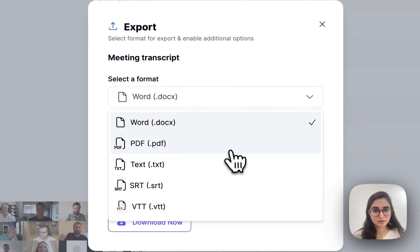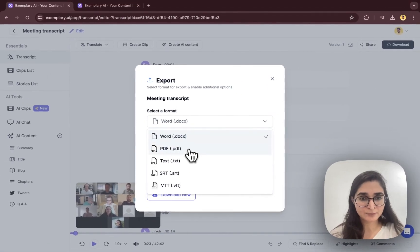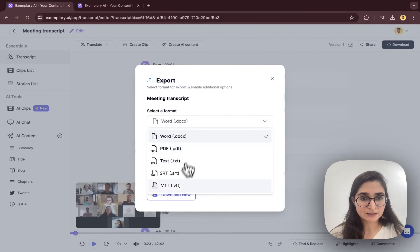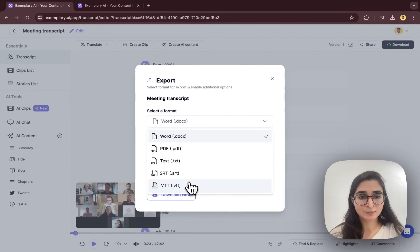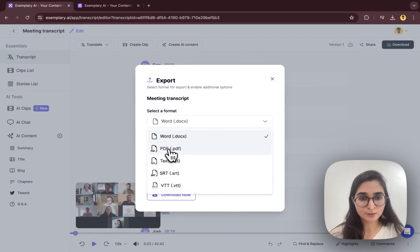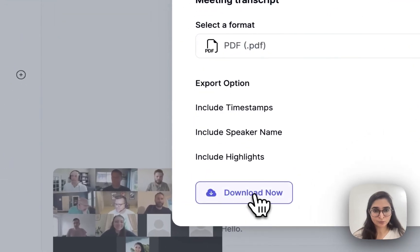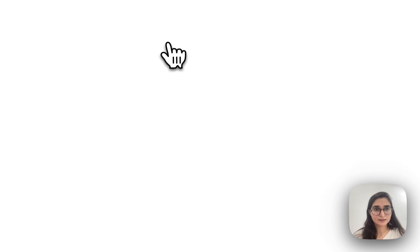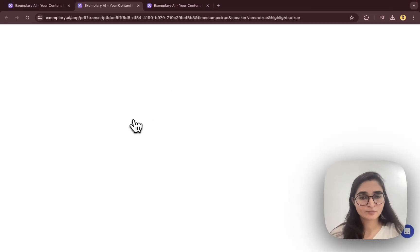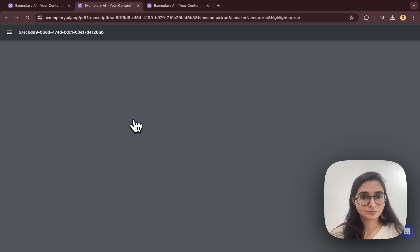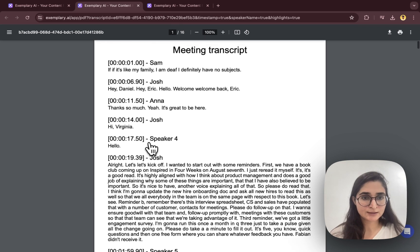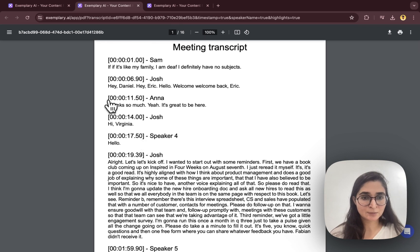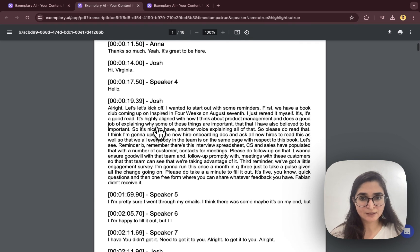If you want Word, PDF, or text, SRT and VTT would be more useful for video subtitles. I'll go ahead with the PDF and download. And the PDF is ready here. So you see the timestamp is here with the speaker name and everything.